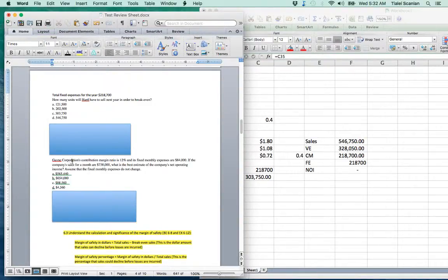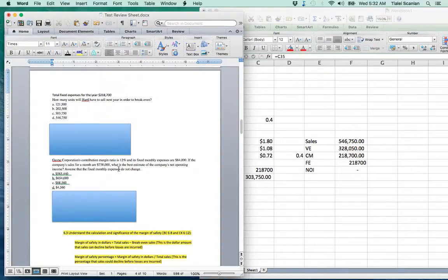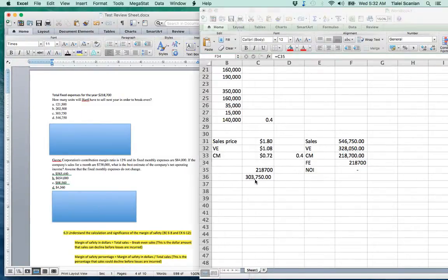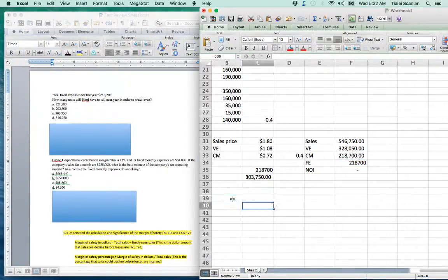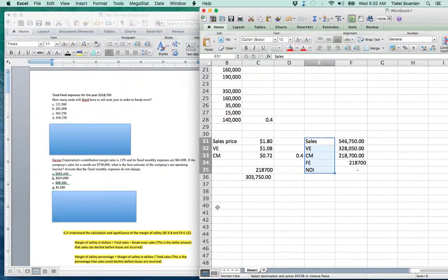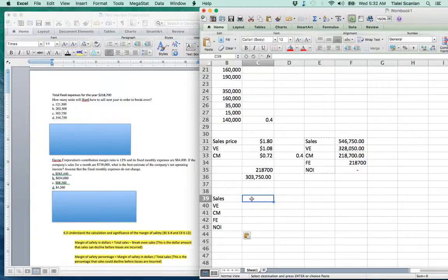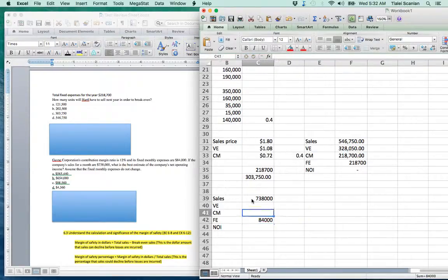Moving on: Gain Corporation has a contribution margin ratio of 12% and fixed monthly expenses of $84,000. Monthly sales are $738,000. What is the best estimate of net operating income, assuming fixed monthly expenses do not change? This is a highly typical exam question. Using the same formula: sales were $738,000, fixed expenses $84,000, CM ratio 12%.